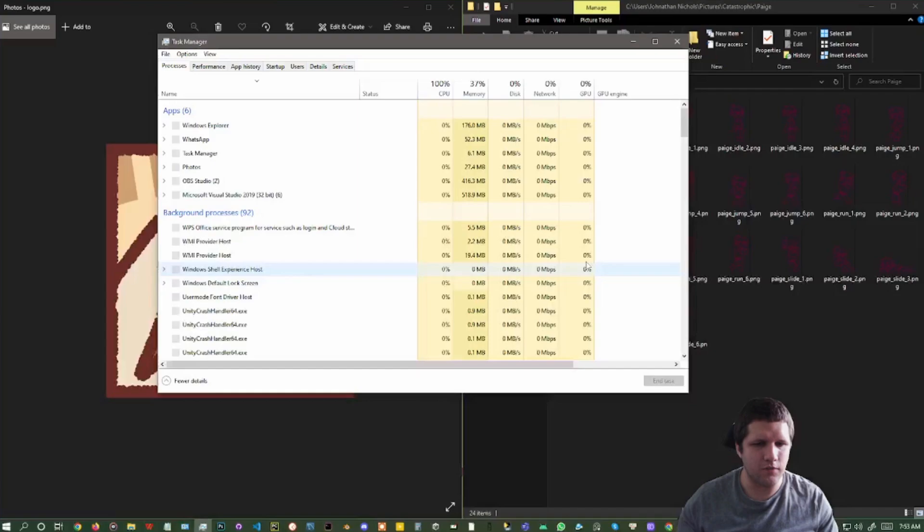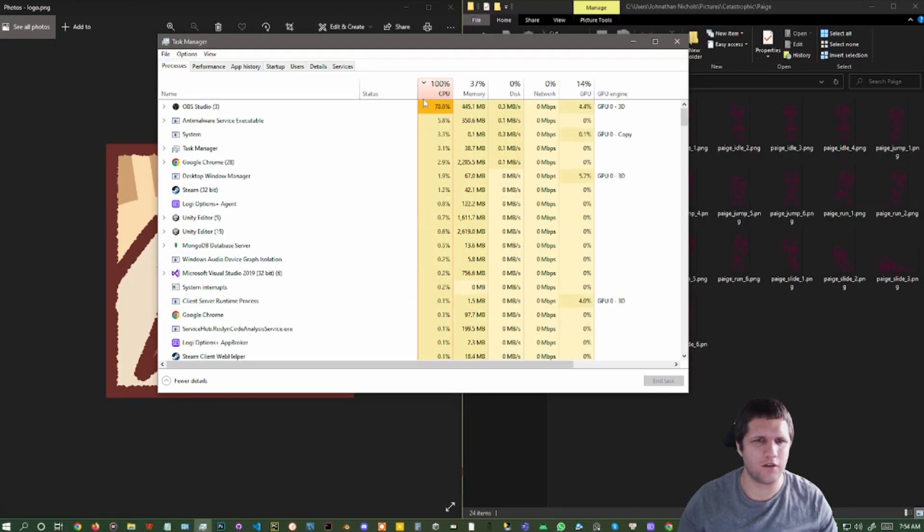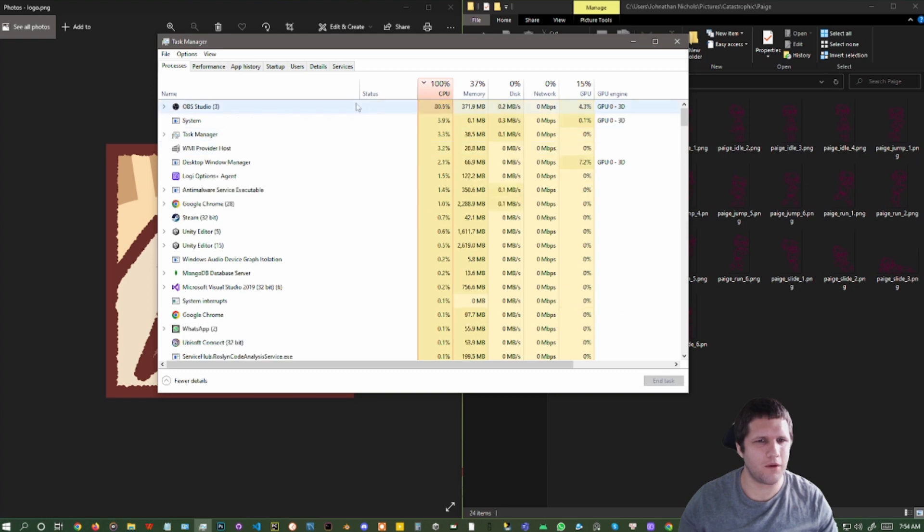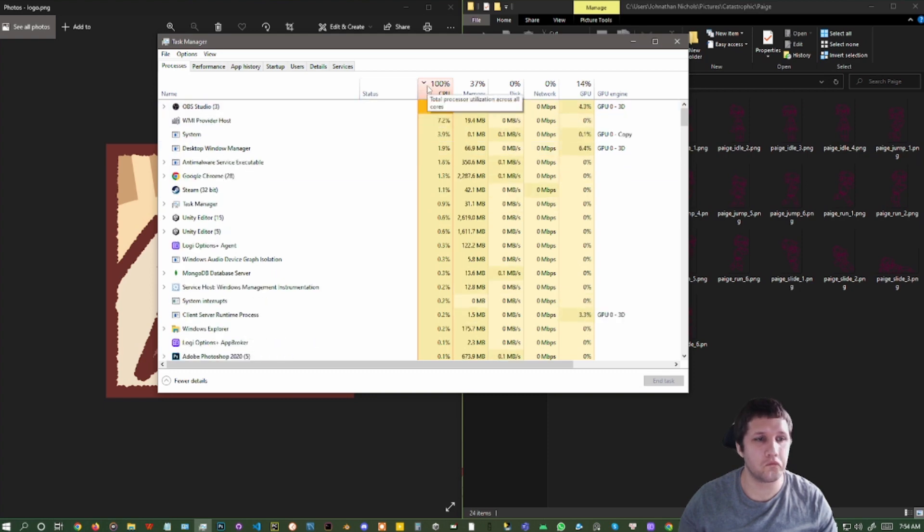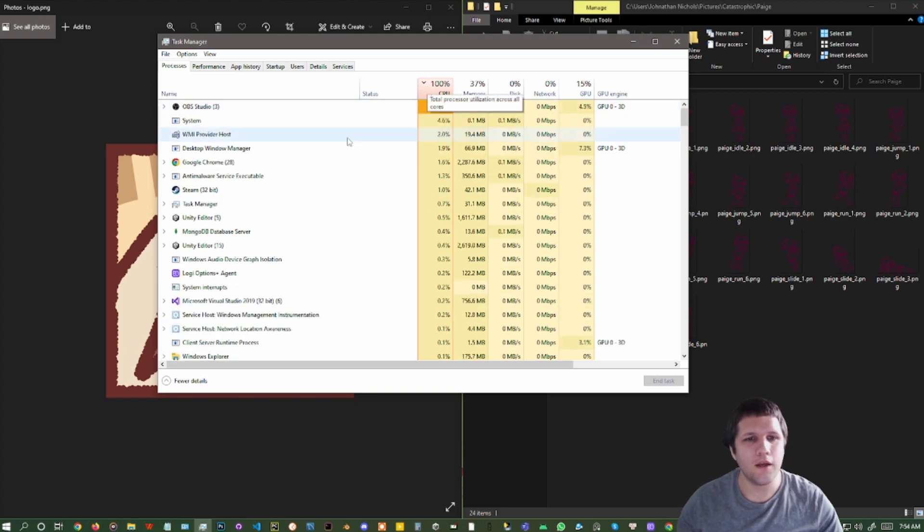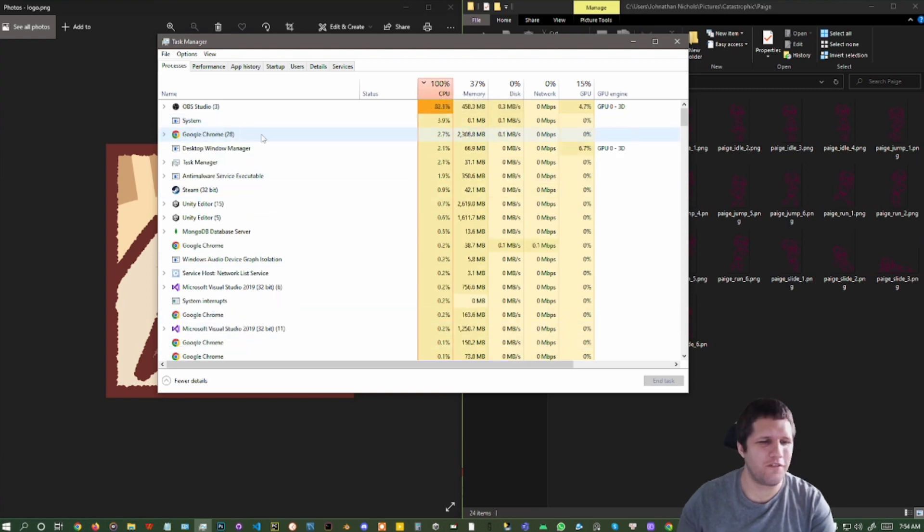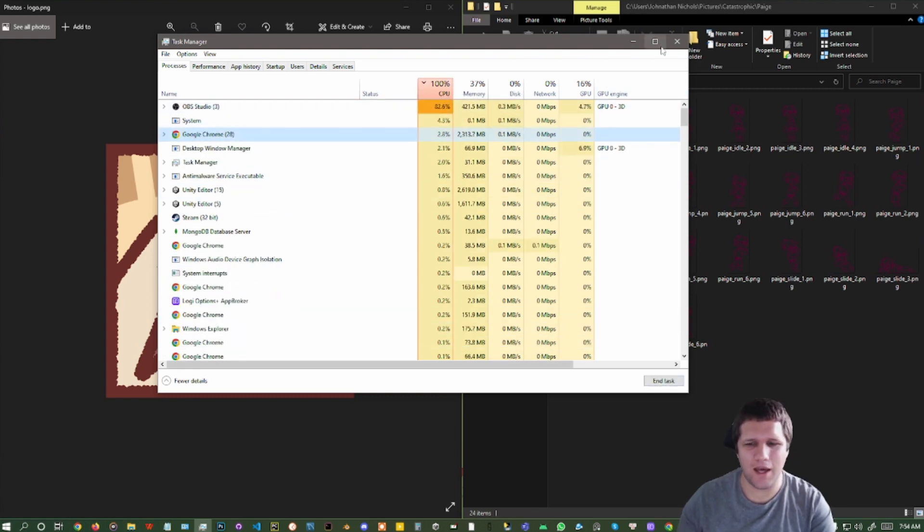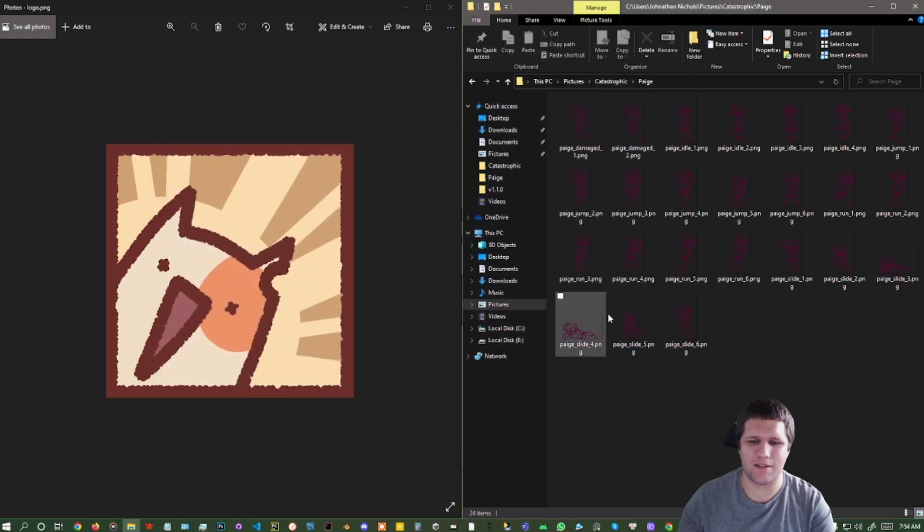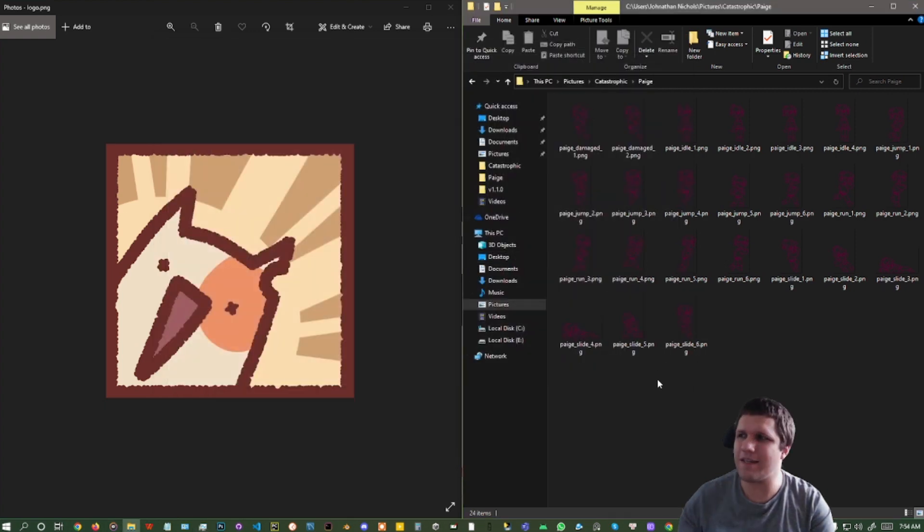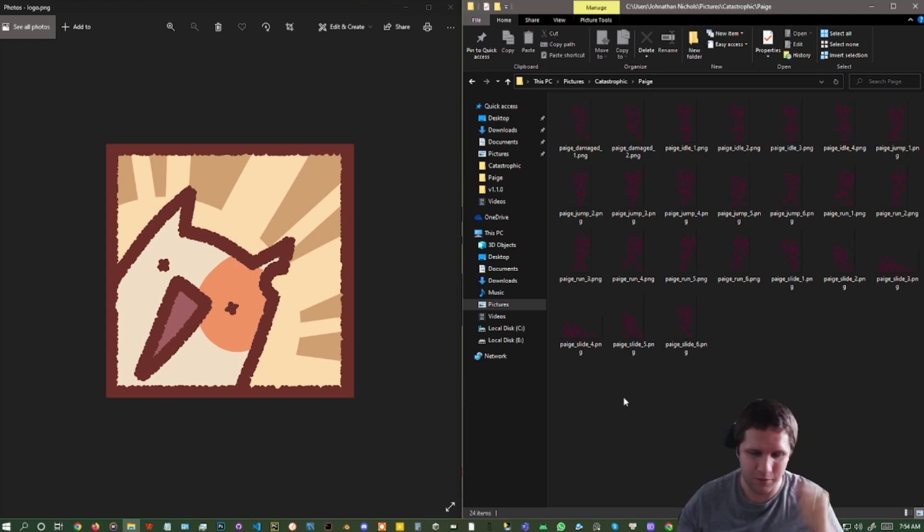You could also go into your task manager. That was me using Control-Alt-Delete. Oh my, I'm at 100% CPU because of OBS. Now, you can also go here, and you can find the Unity Hub, and then end the task. I've already ended that task, so it is not here anymore.